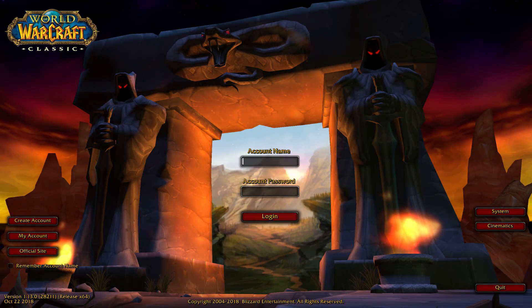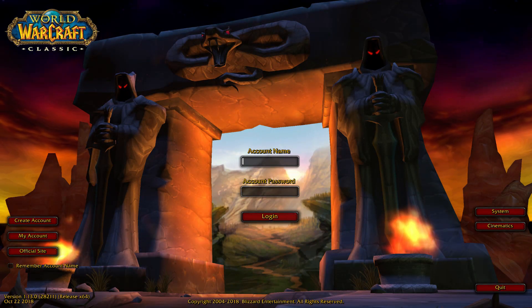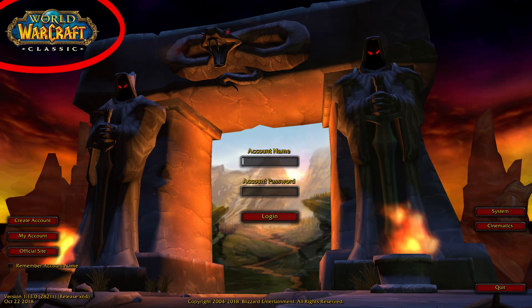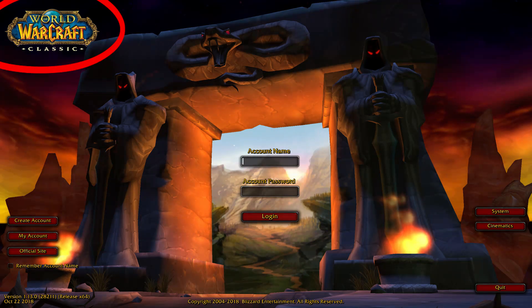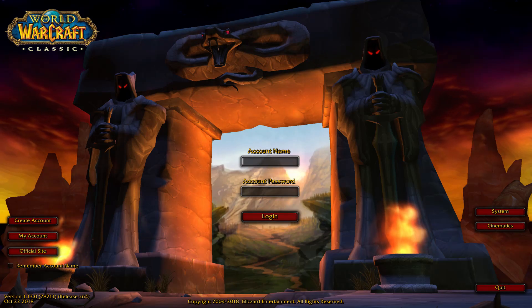As you can see they look very similar — the only big difference is the new classic WoW logo. Now let's do some side-by-side comparison.